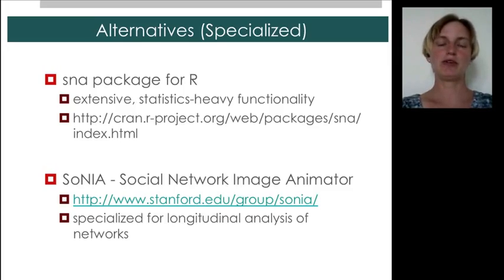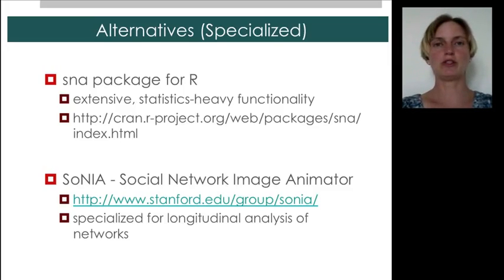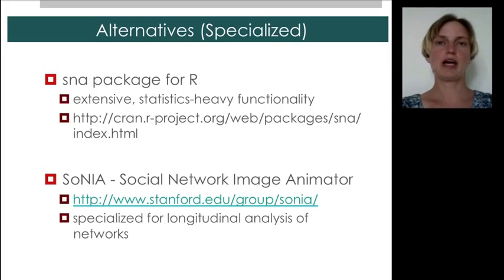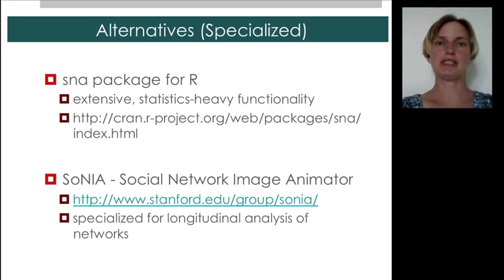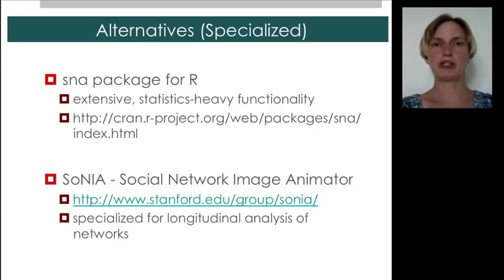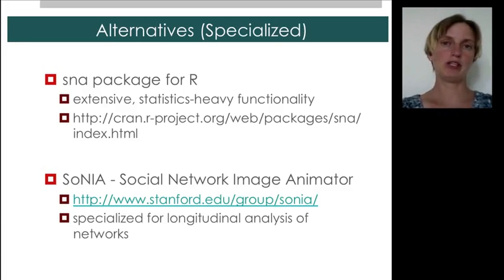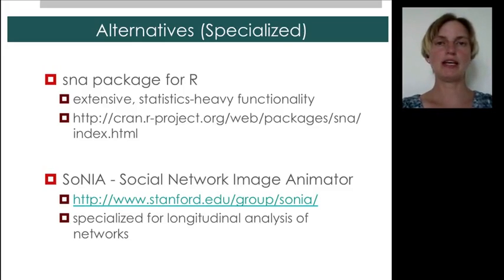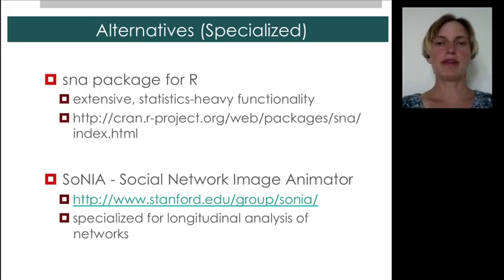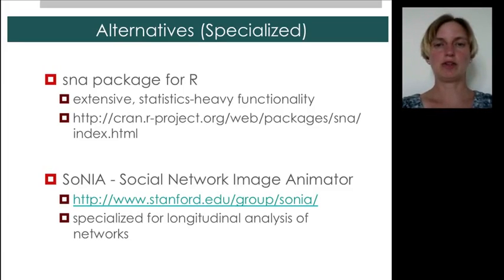In addition, if you're interested, P star models are used to model networks as they evolve, to test hypotheses about what's driving edge formation. And if you're interested in visualizing networks over time with kind of an integrated P star model functionality, there's the package Sonia that you can use for this purpose.